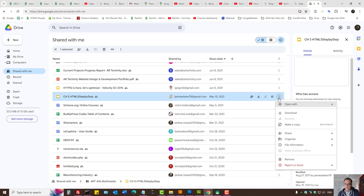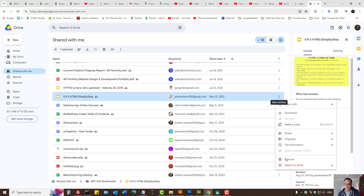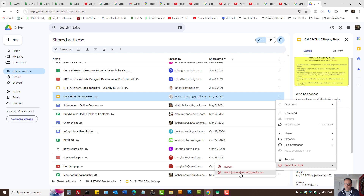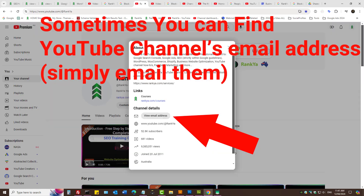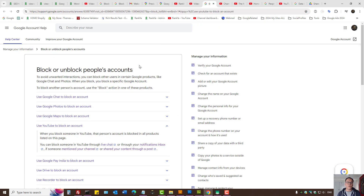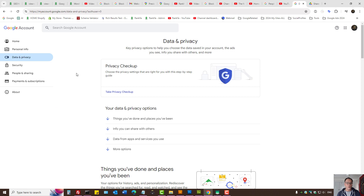If you press on the three dots on their email, it says 'Report or Block'. That's going to block the Google account from Gmail.